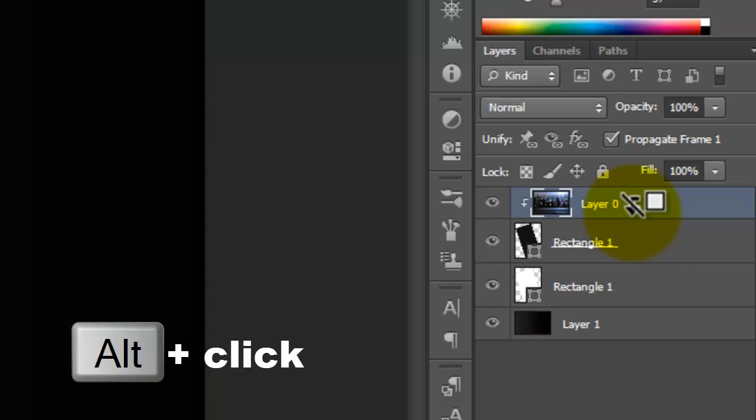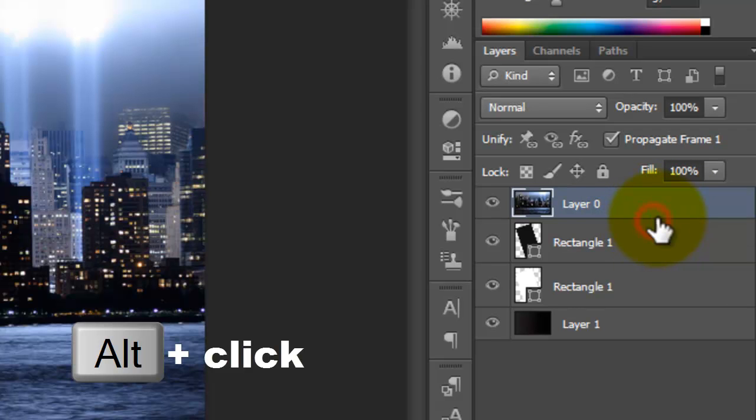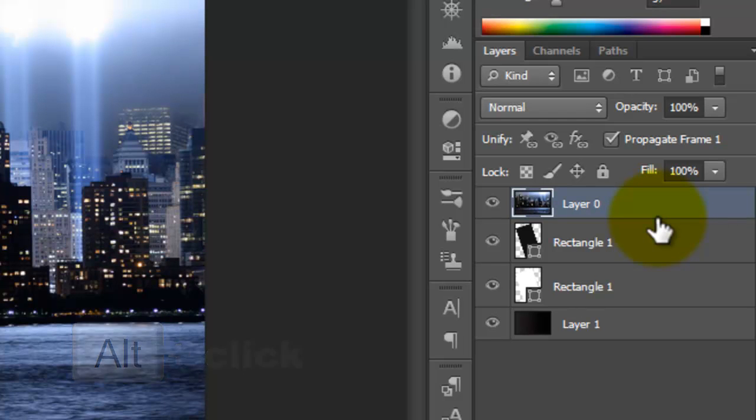If you want to delete your clipping mask, just do it another way and the same thing: just Alt and when you see this arrow just make it. Thanks for watching. Don't forget to subscribe to my channel for more videos on Photoshop tutorials. Good bye.